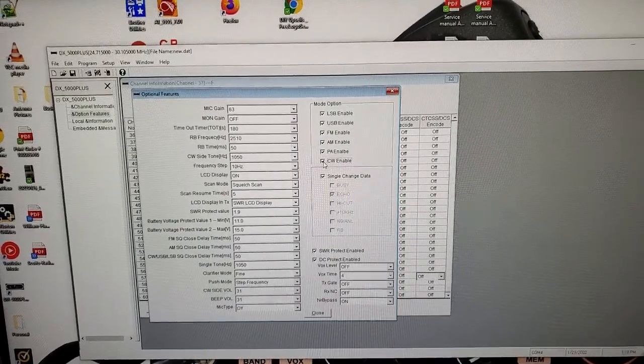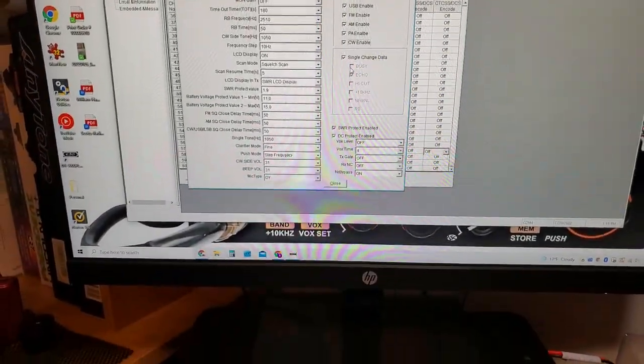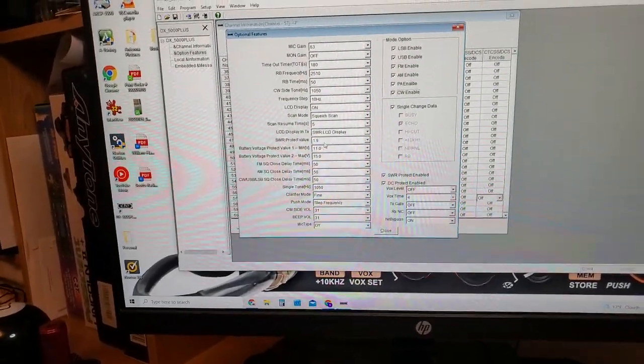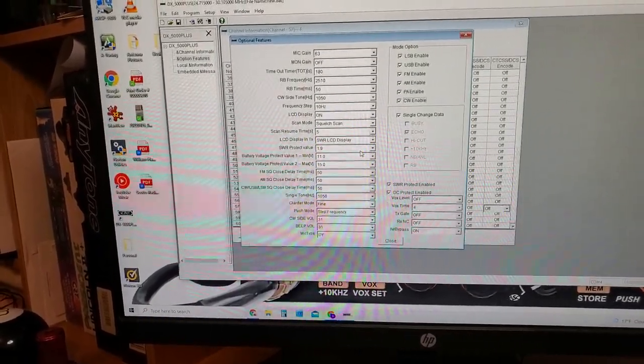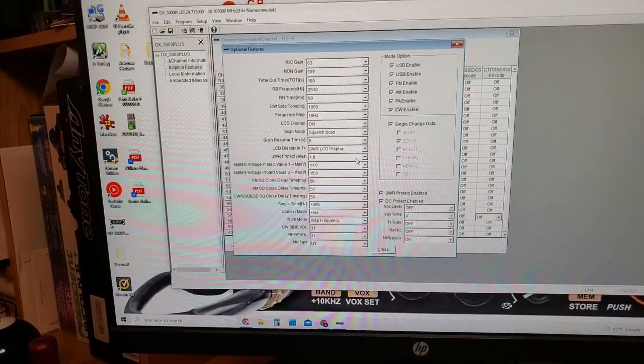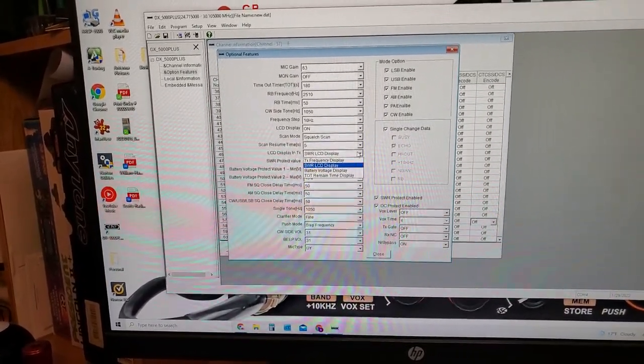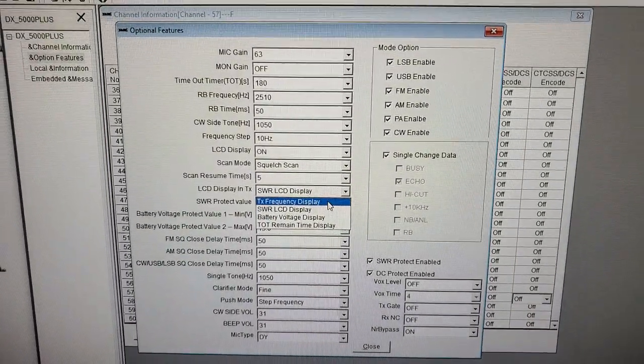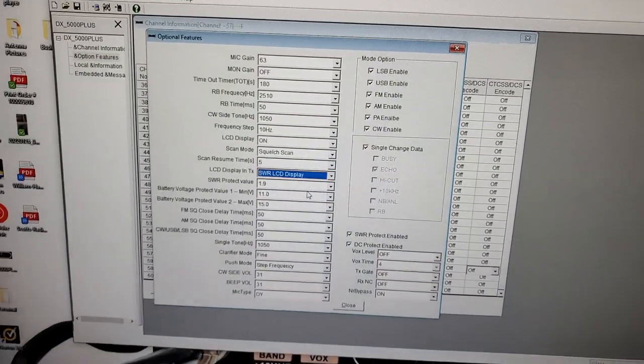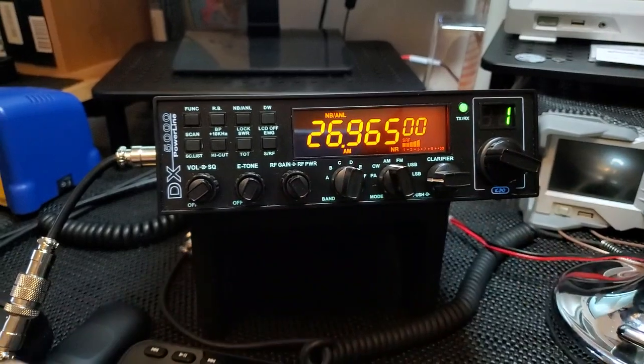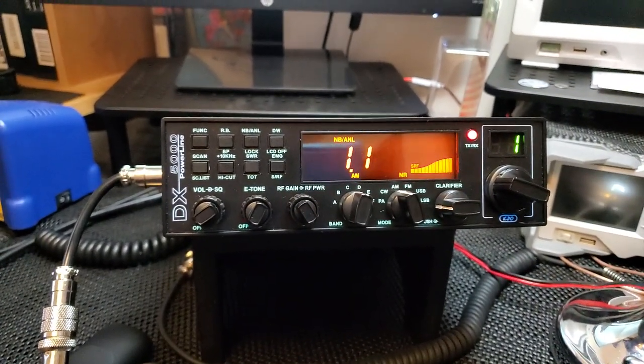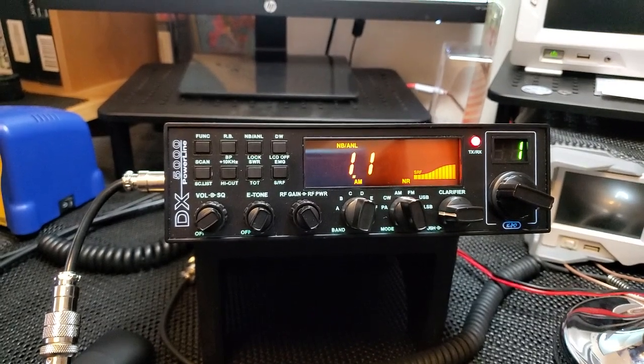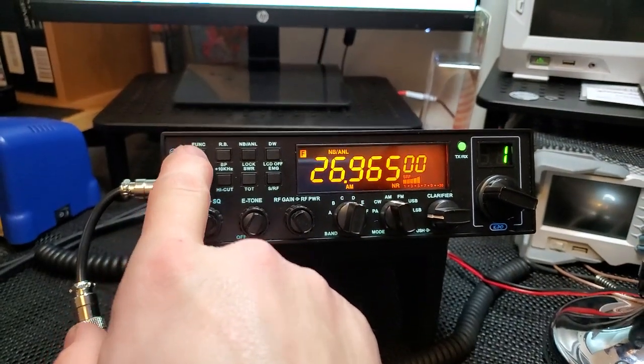So you have SWR protection, it comes pretty high out of the box, so I would recommend anyone that gets one of these to go in and adjust it to a much lower level. I think it comes 10 out of the box, that's just way too high. When you TX with the radio, normally it just shows frequency display. I set mine to show SWR. So let me go to regular band here, channel one. You can see our SWR right there, 1.1.